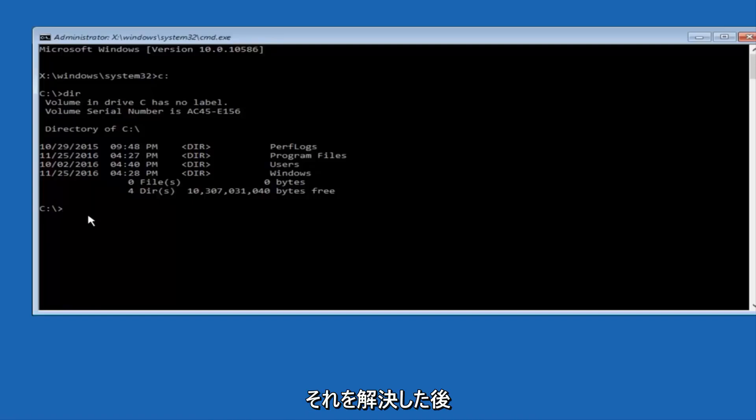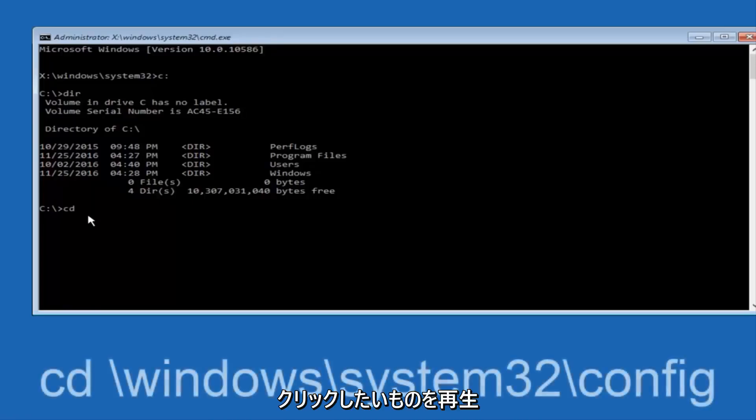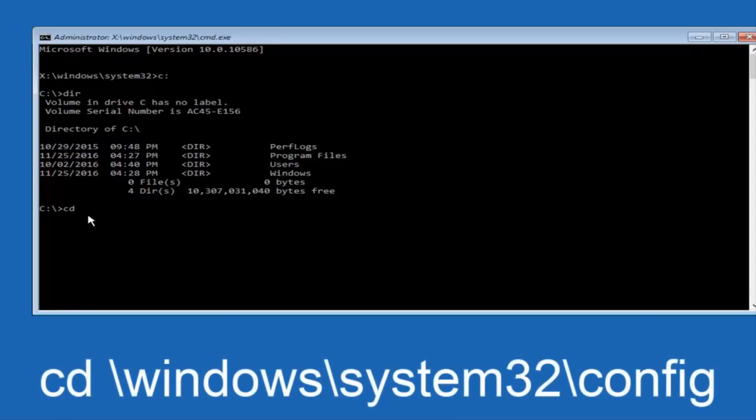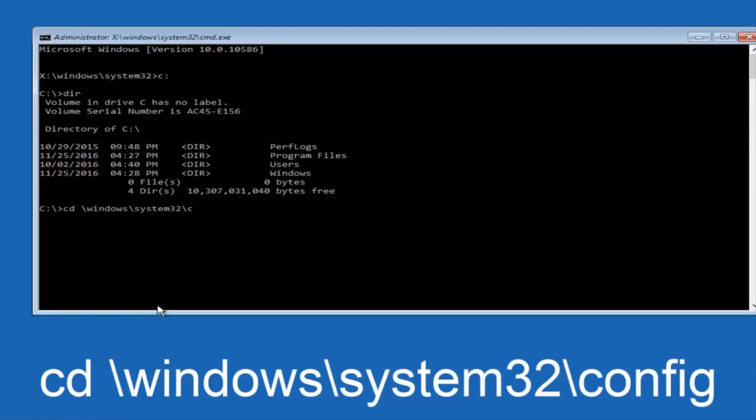So now, once you've found the correct drive, you want to type CD on your keyboard, then space, then forward slash, Windows, forward slash again, System32, another forward slash,